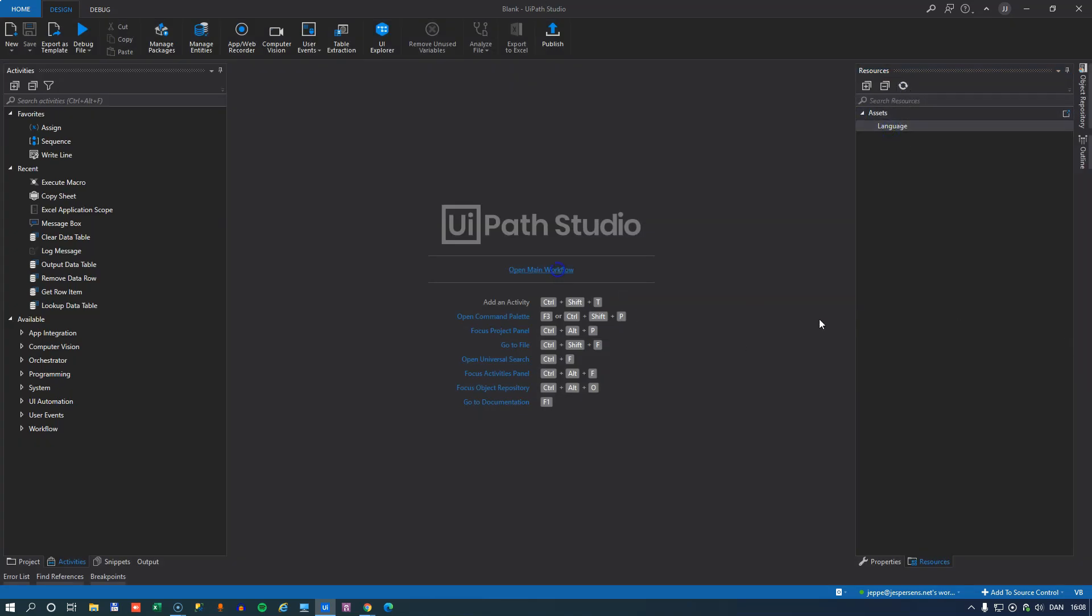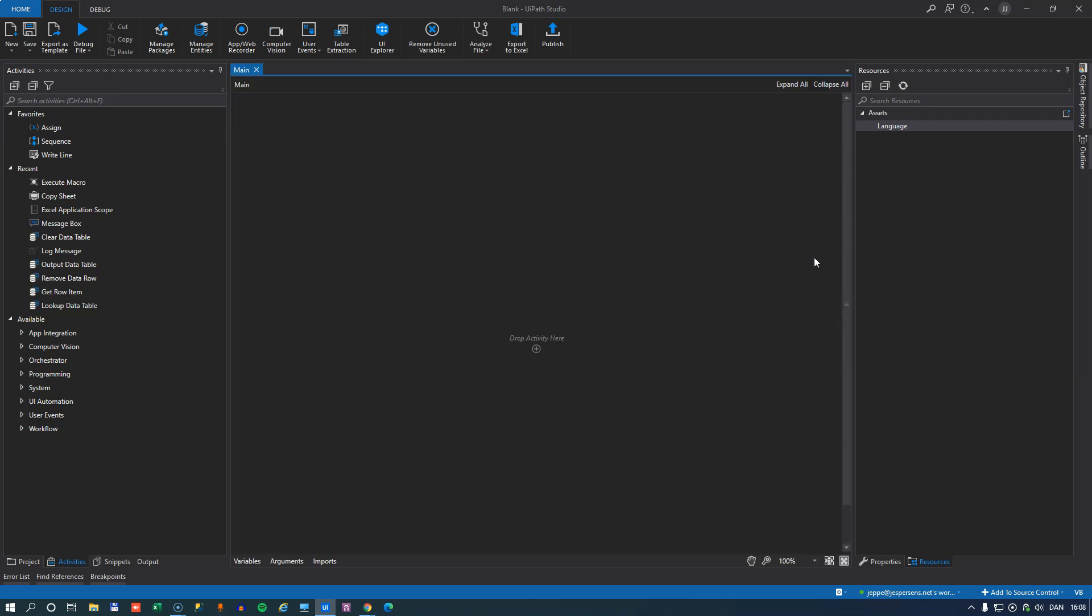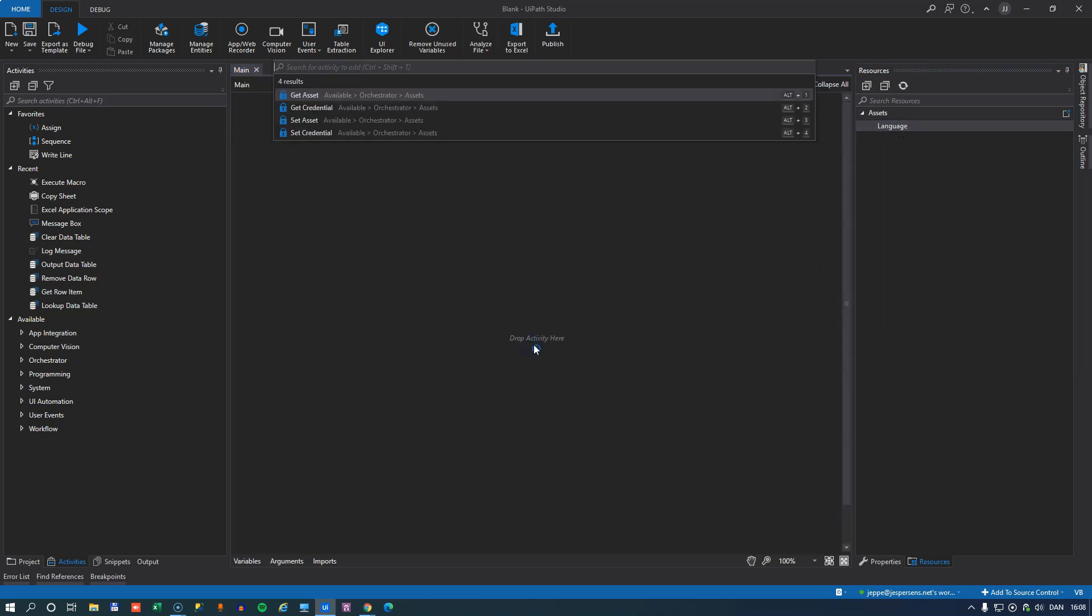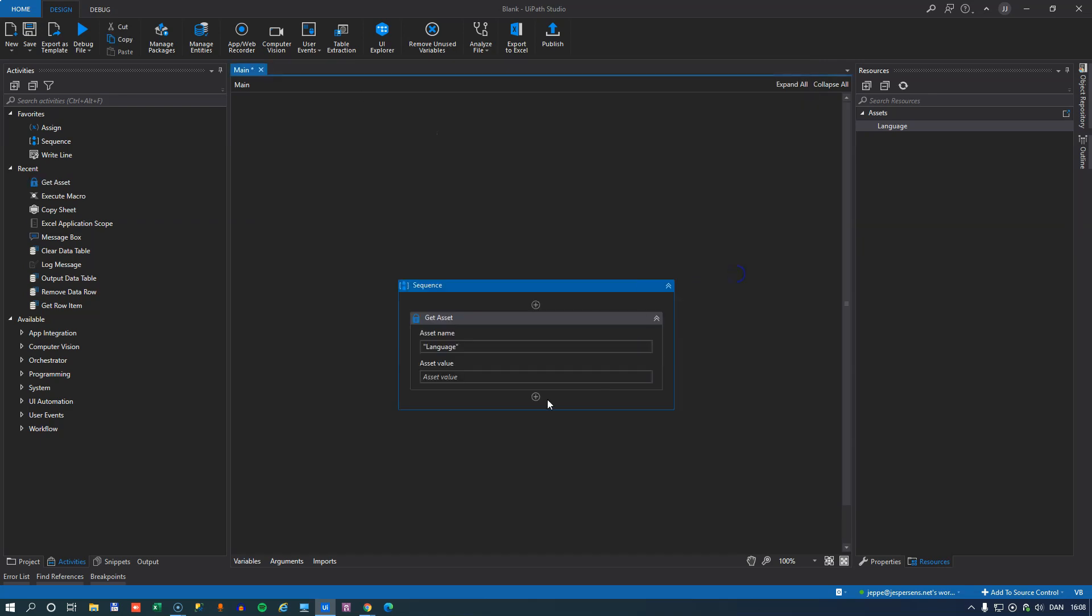And if I open my main workflow here, and drag in the Language Asset, it'll actually offer me to use the, for example, Get Asset activity, and then it would get that asset called Language, and we could place it into a variable called Language in here.